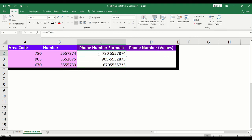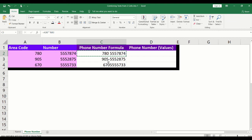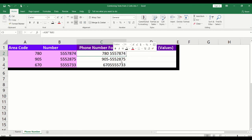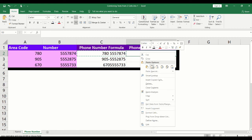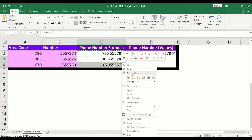You will notice when you try to copy the complete phone number and paste it into another cell, you end up copying the formula instead of the phone number. The trick here is to right-click the complete phone number cell, copy and paste the values. You can do the same for all remaining cells.